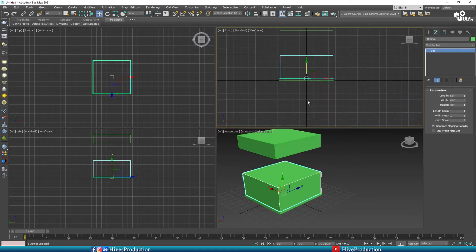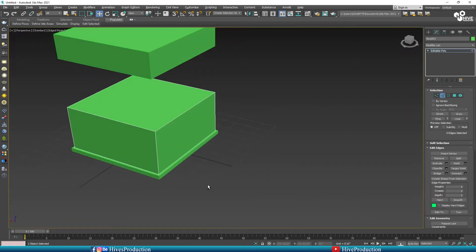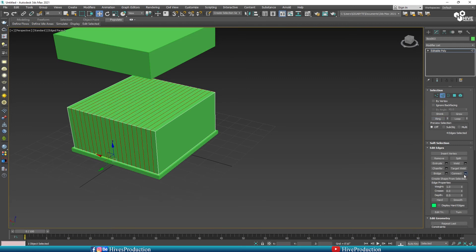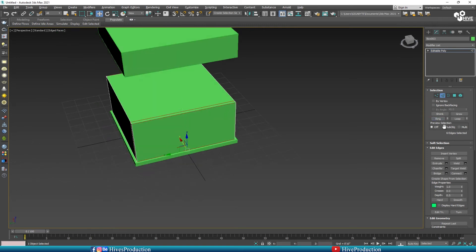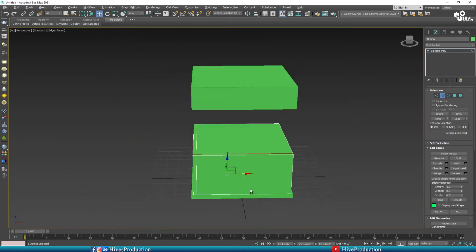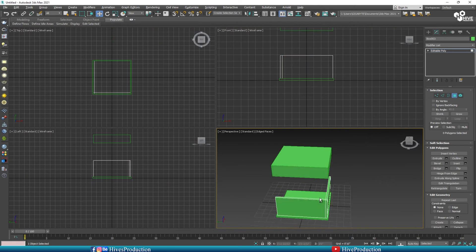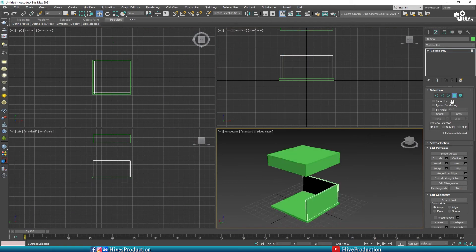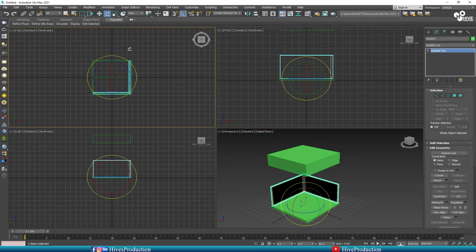After converting we need to convert them into editable poly. After converting to poly I'm going to take the edge tool and I will select these edges and give one edge on the front side of my counter. On the other side I'm going to give another edge, so this part will be my counter of the coffee shop. Take the polygon tool and delete the extra polygons — I don't need them, so I'm going to adjust as needed.